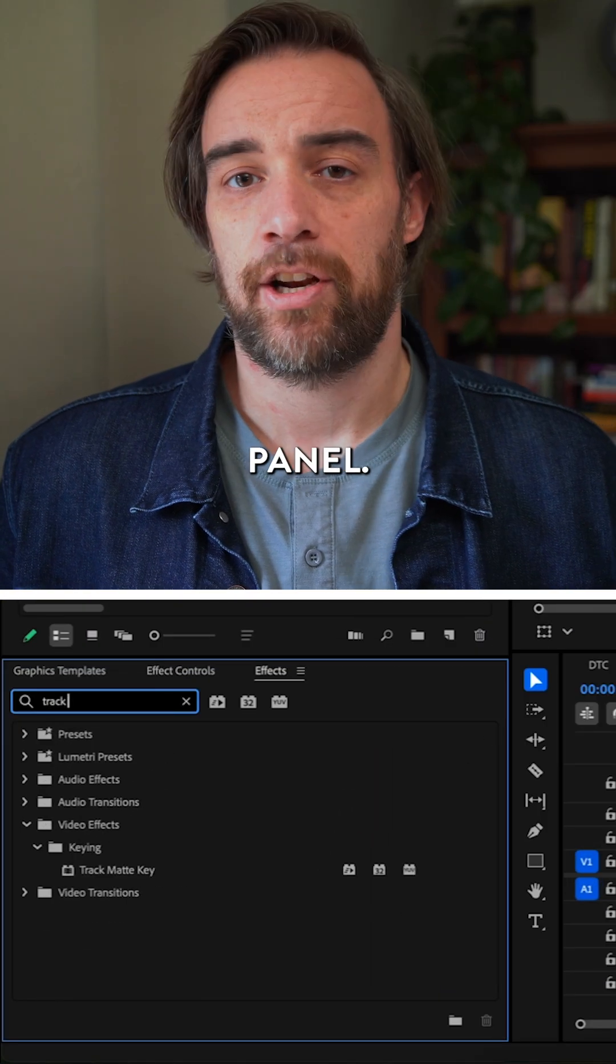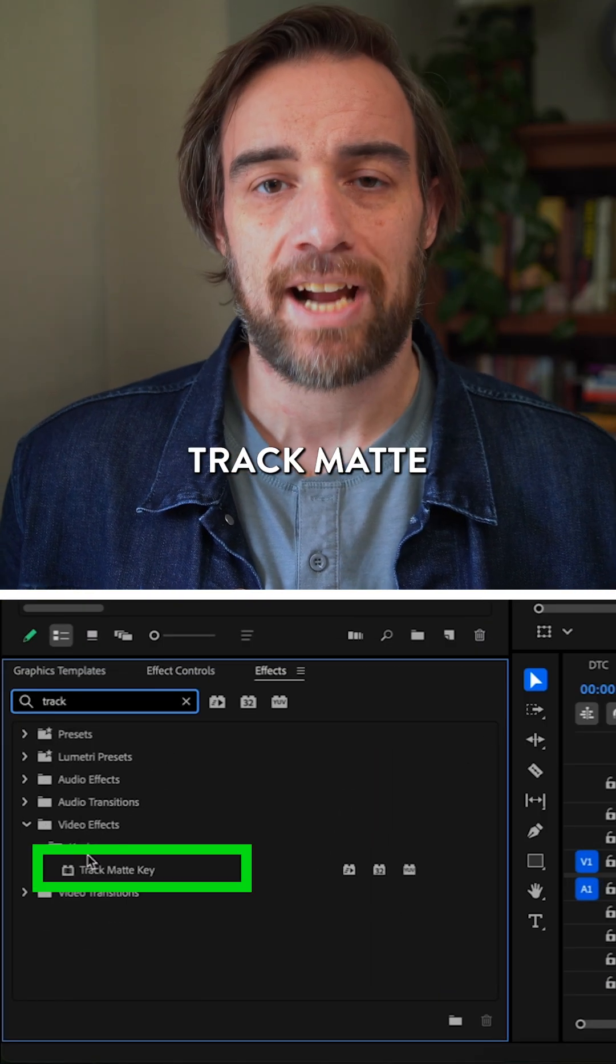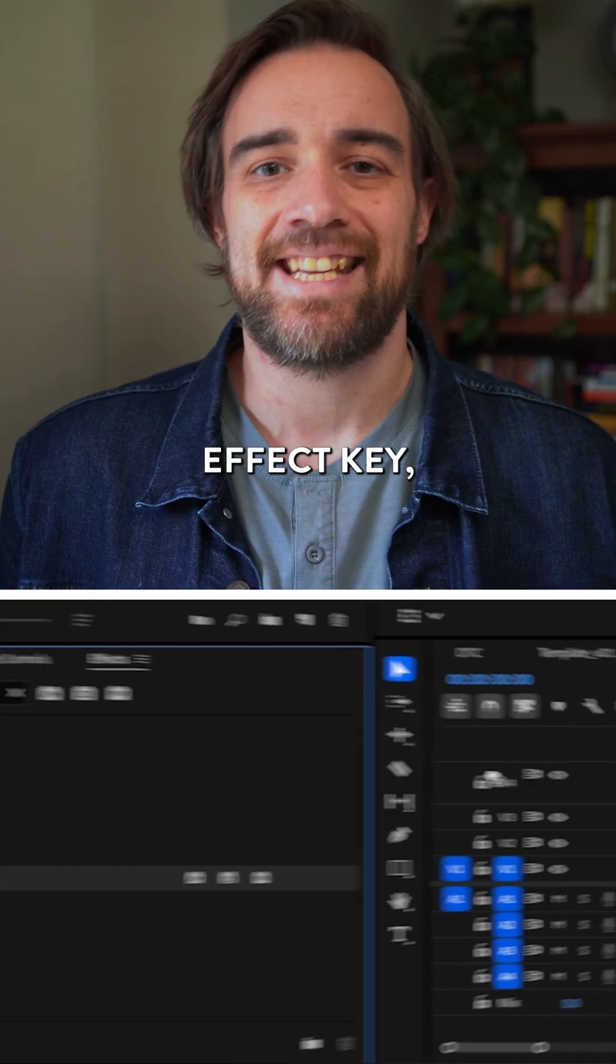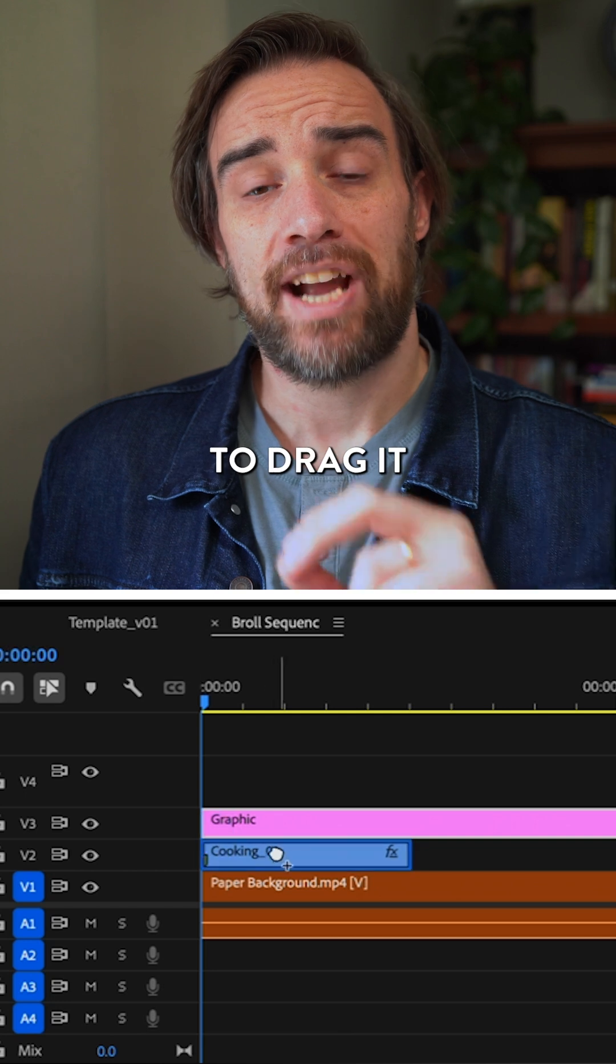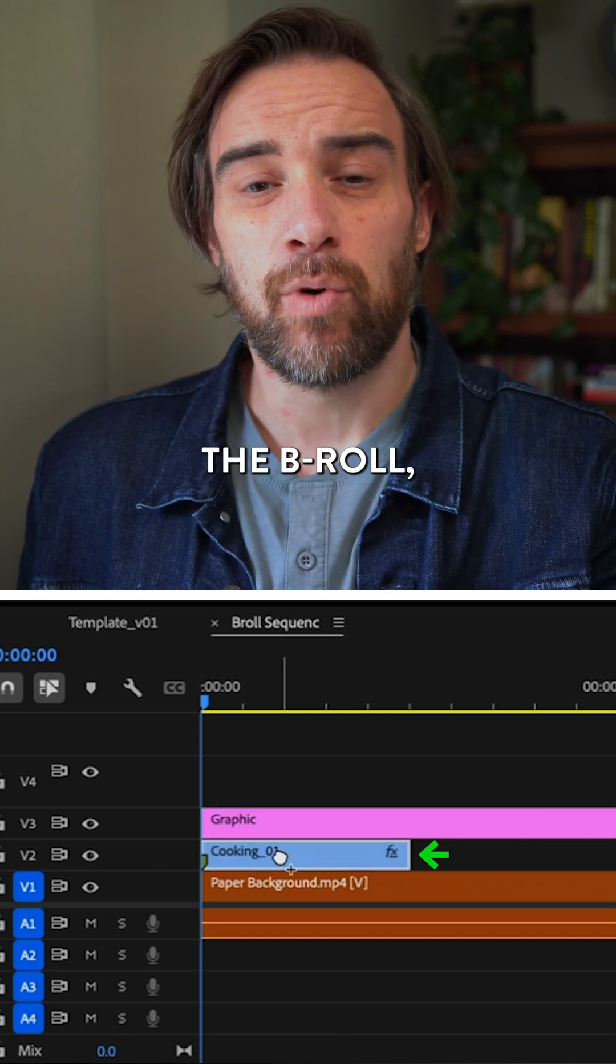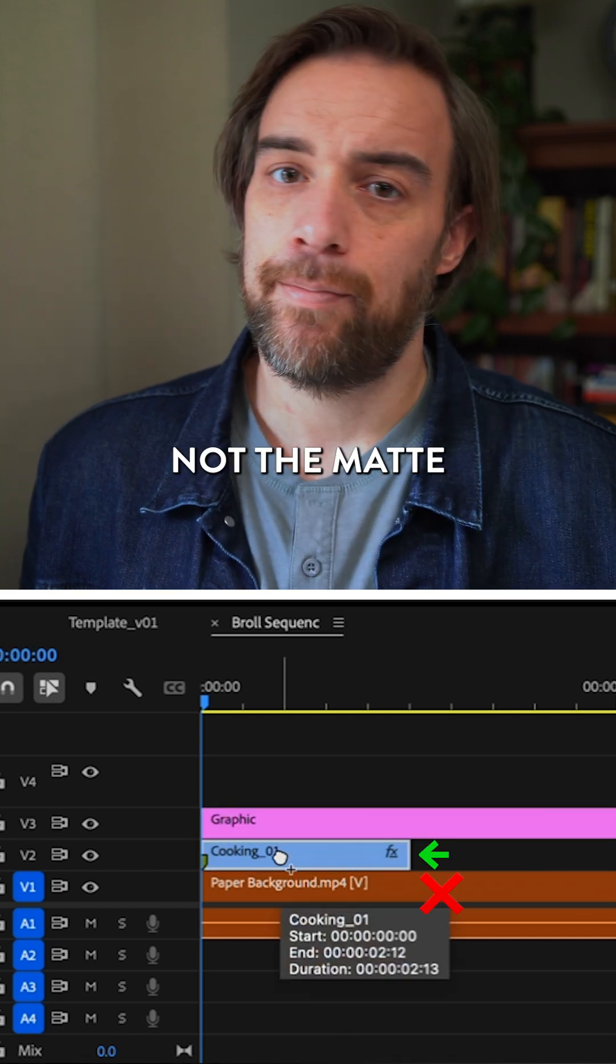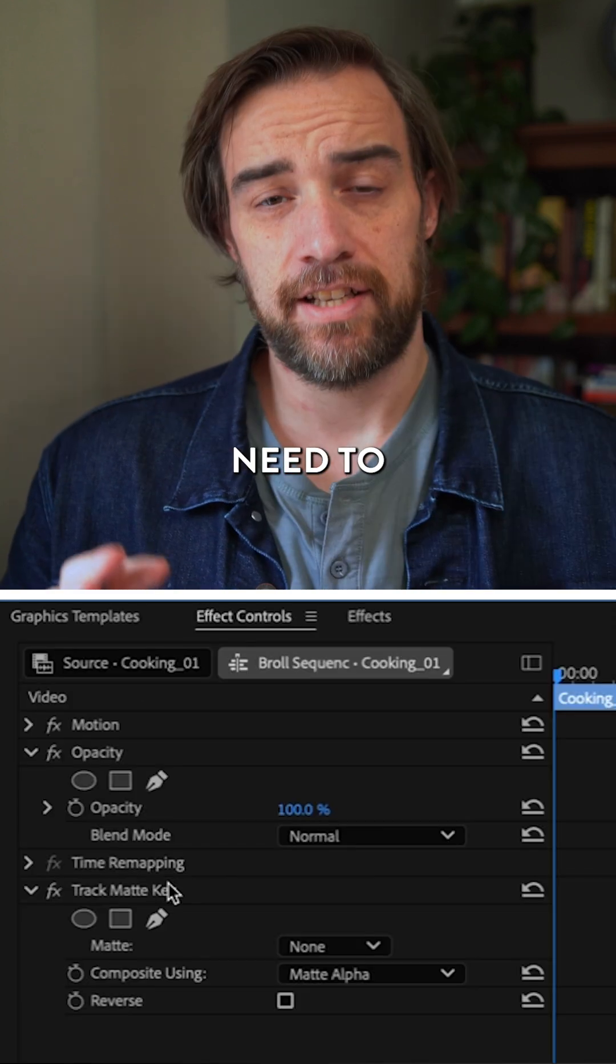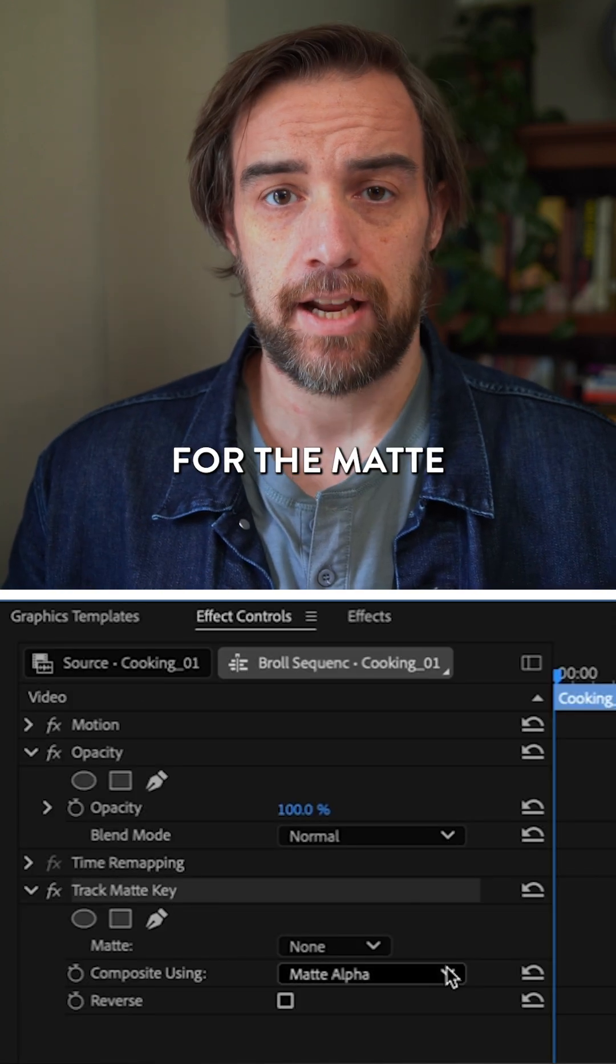Now to make this all work, I'm going to go to the effects panel, grab my track matte effect key, and drag it onto the b-roll, not the mat itself. I need to tell it where to look for the mat.